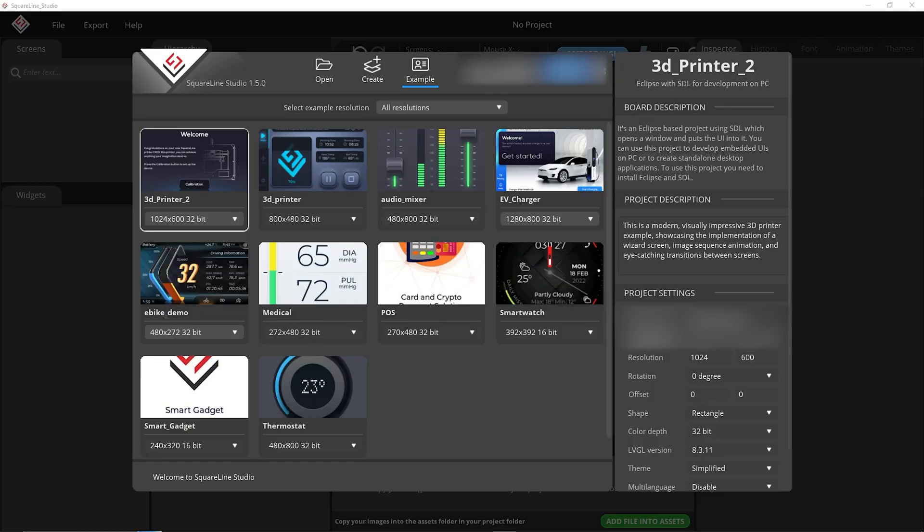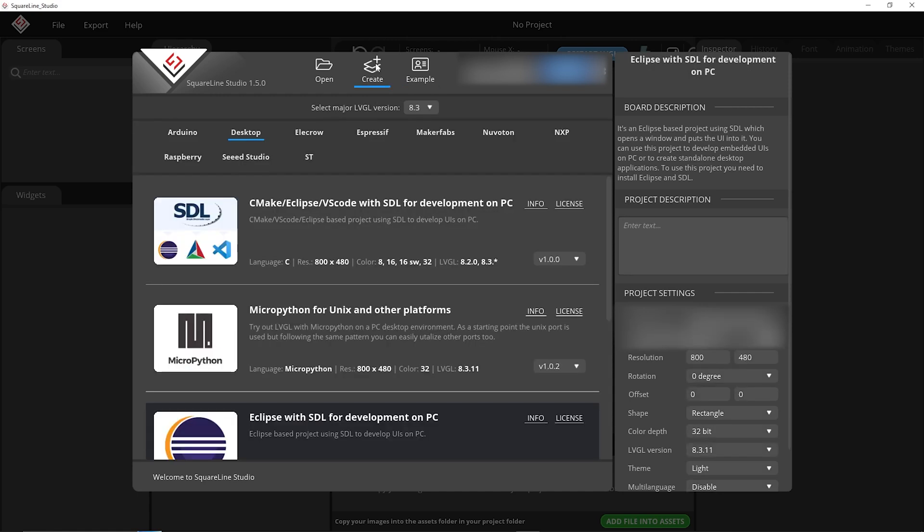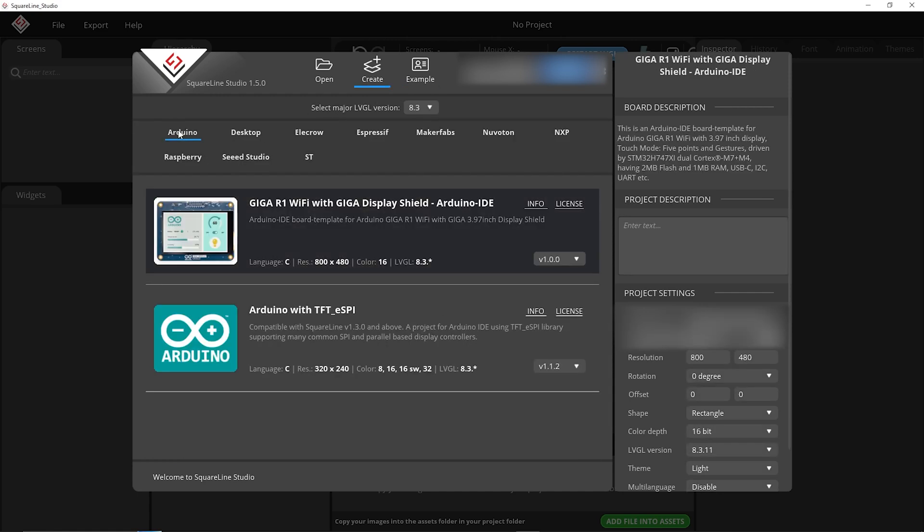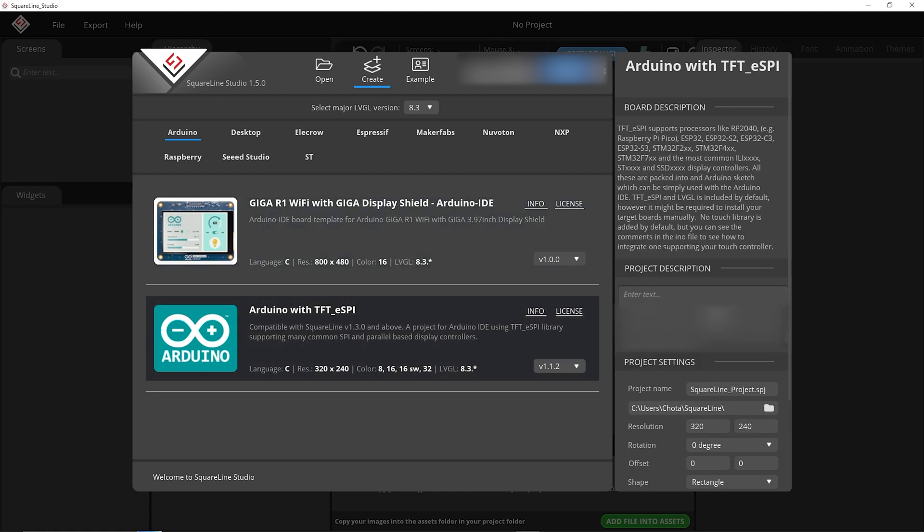So once you've finished downloading and installing SquareLine set up a free license and log in. This is the main display you should be met with and this is where we're going to set up our first project. So at the top click on create, Arduino and you want to go to Arduino with TFT ESPI. Although we're not using an Arduino in this particular case this works absolutely fine. Click on that.